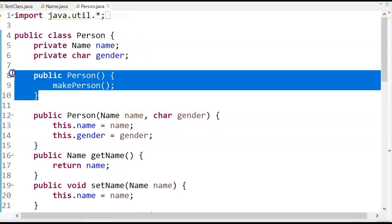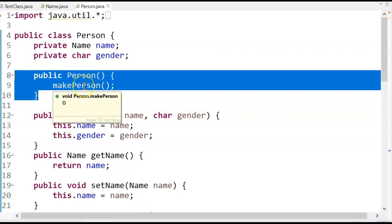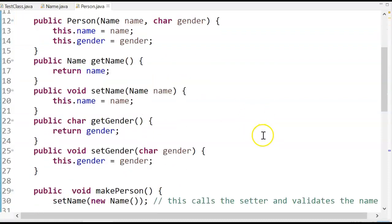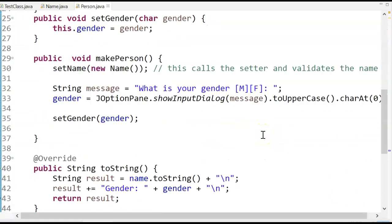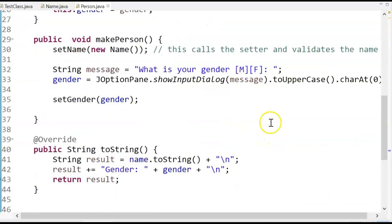So notice what I do in person. In my no arg constructor, I call a method called makePerson, which is down here, because the makePerson belongs in the person class.